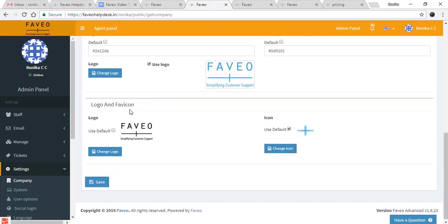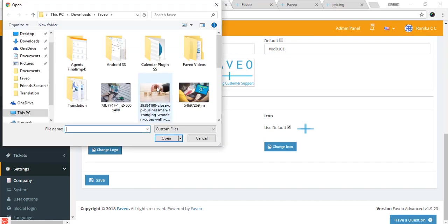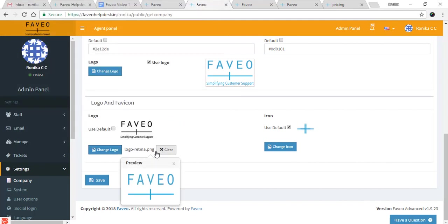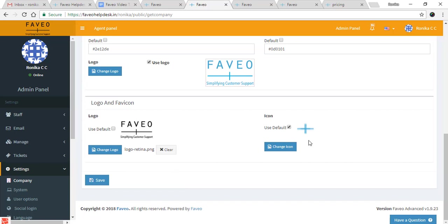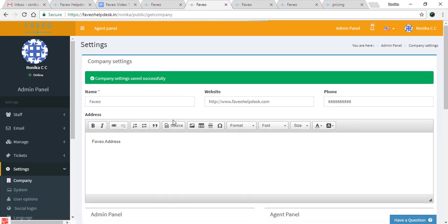Then we have the logo for the admin panel and the agent panel. I'll be changing this so you can see it will look different. Then we have the favorite icon — the favorite icon is the small icon you can see in the browser tab. Now save the settings.